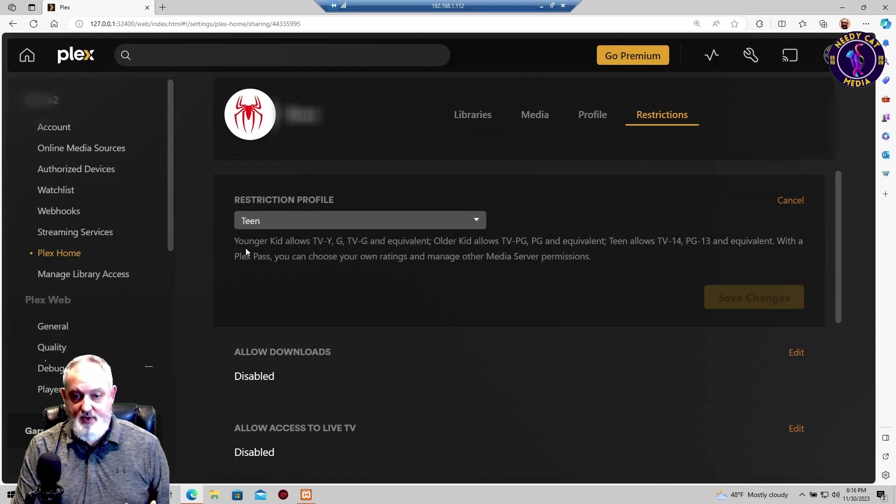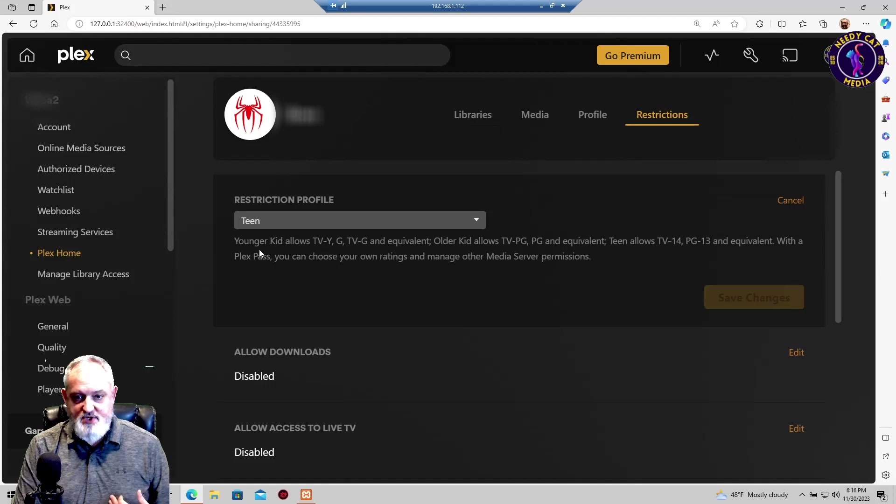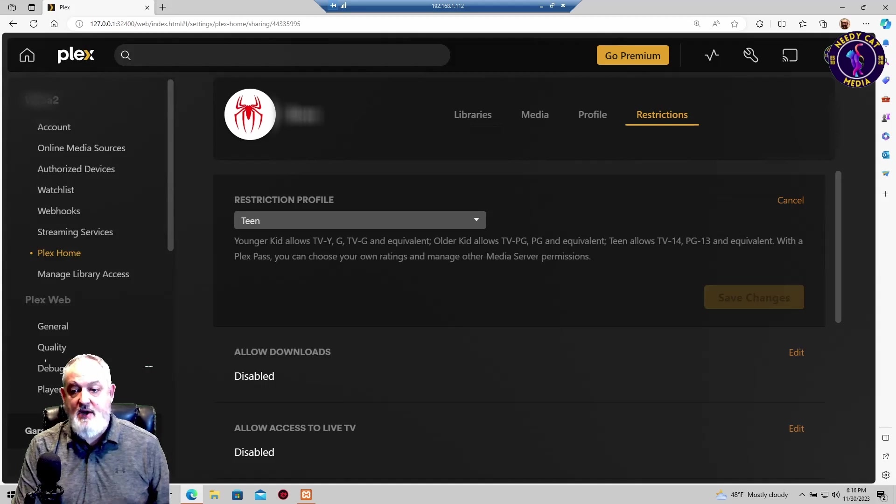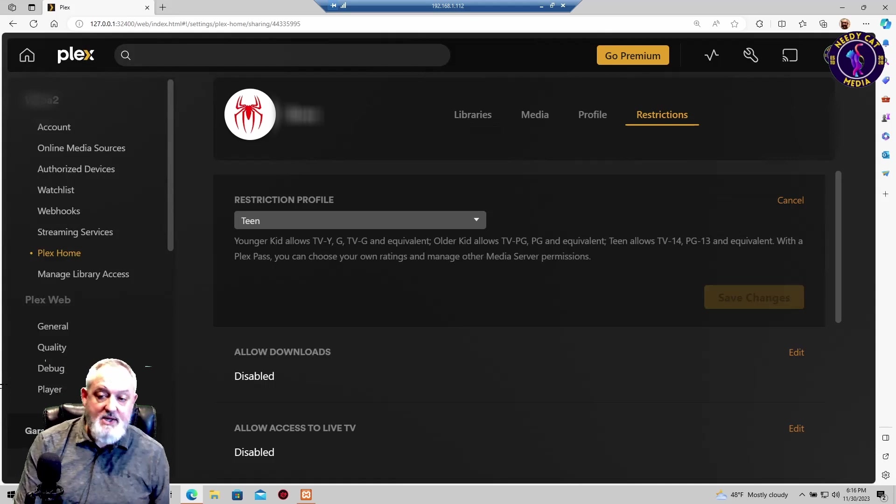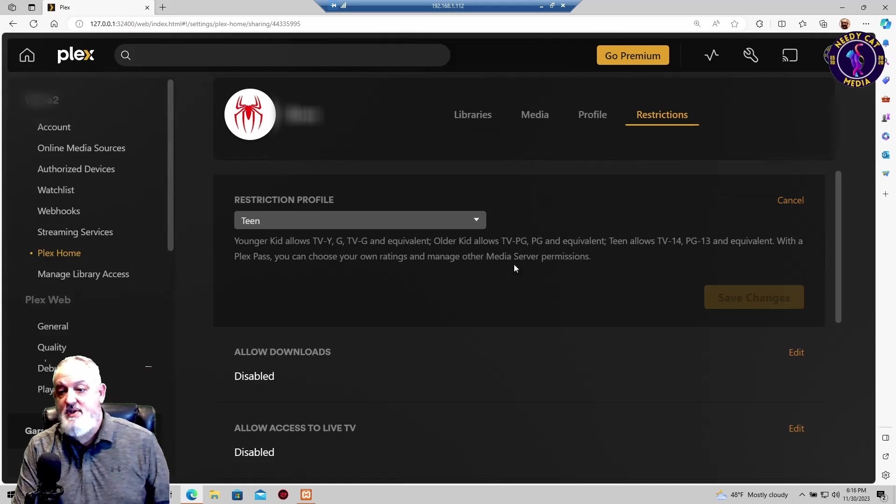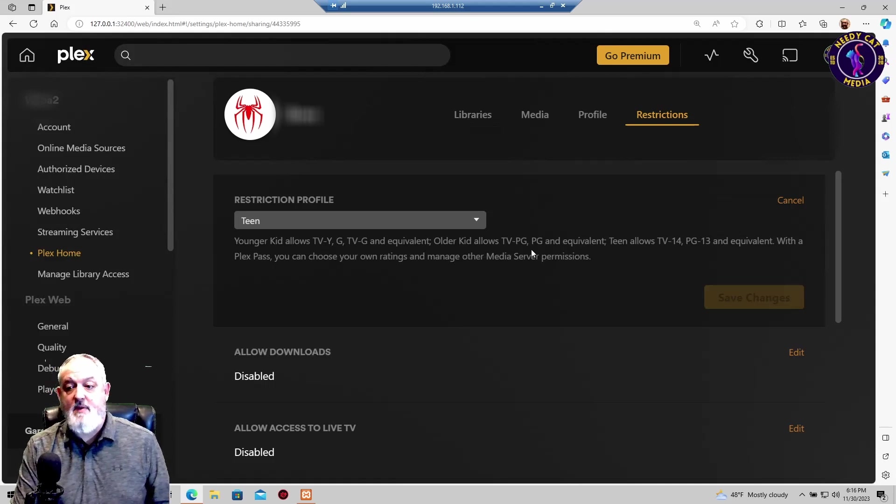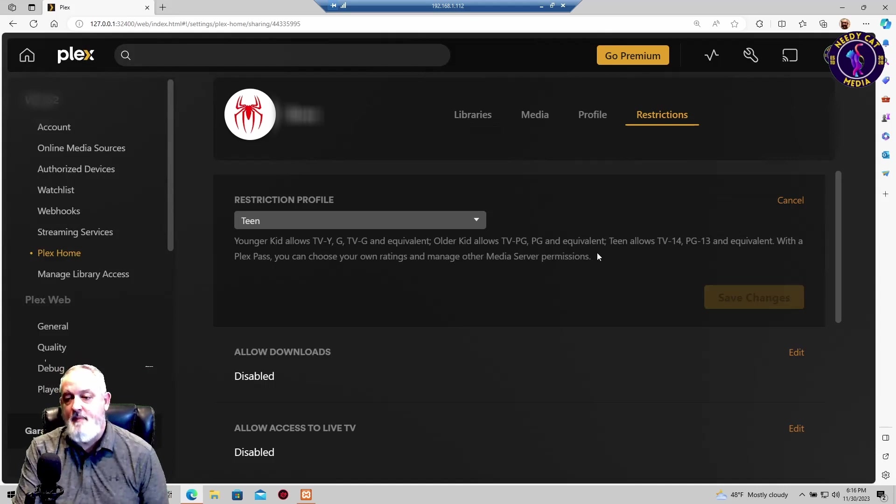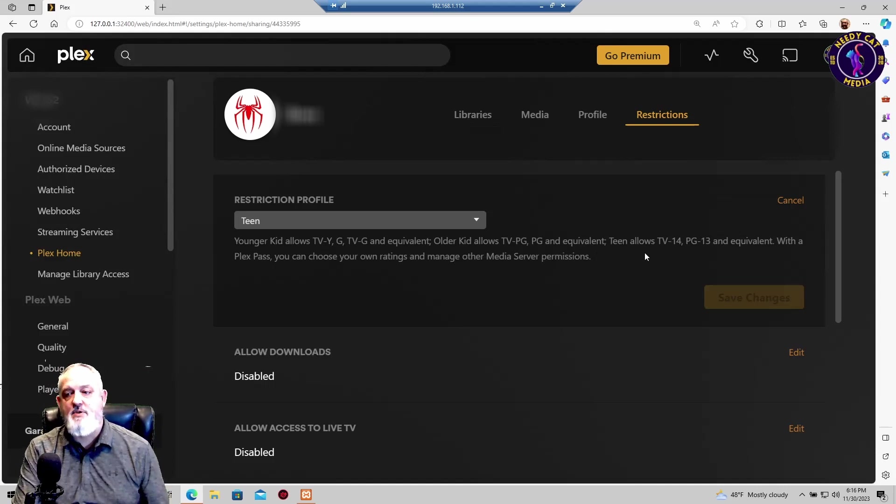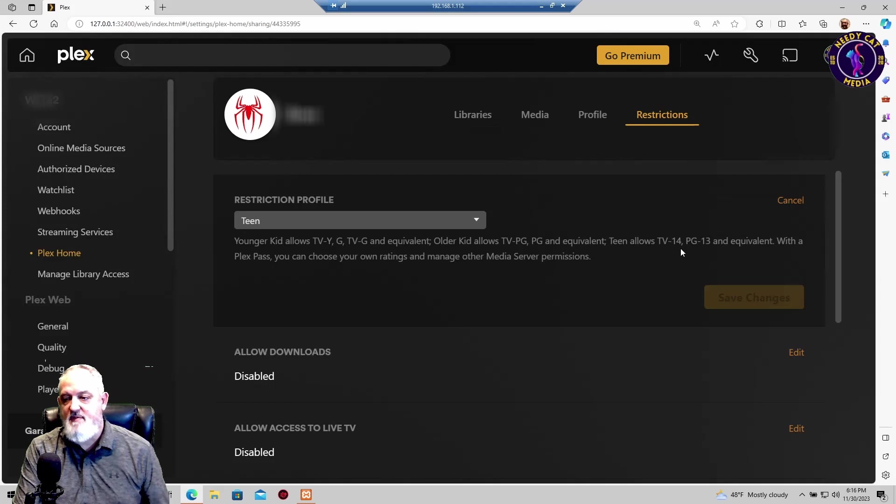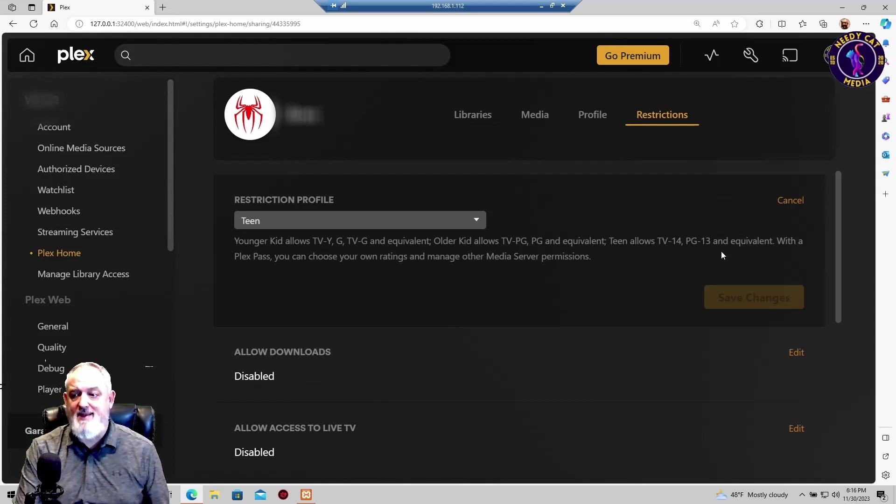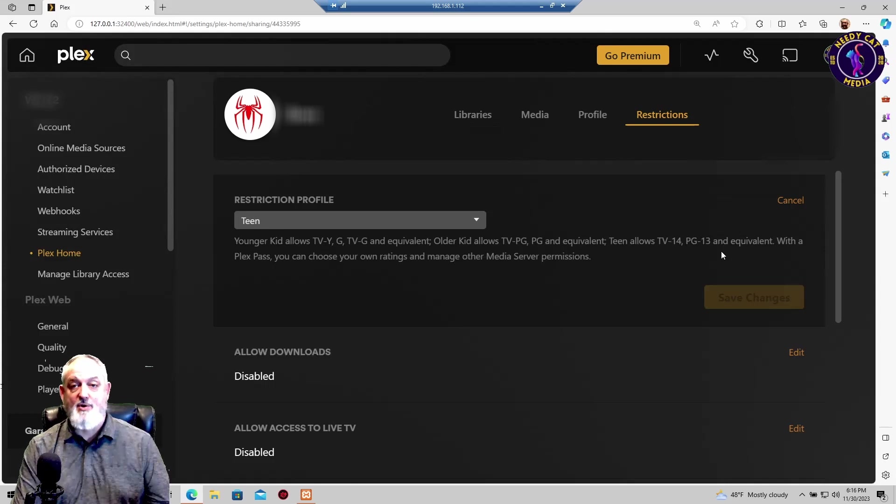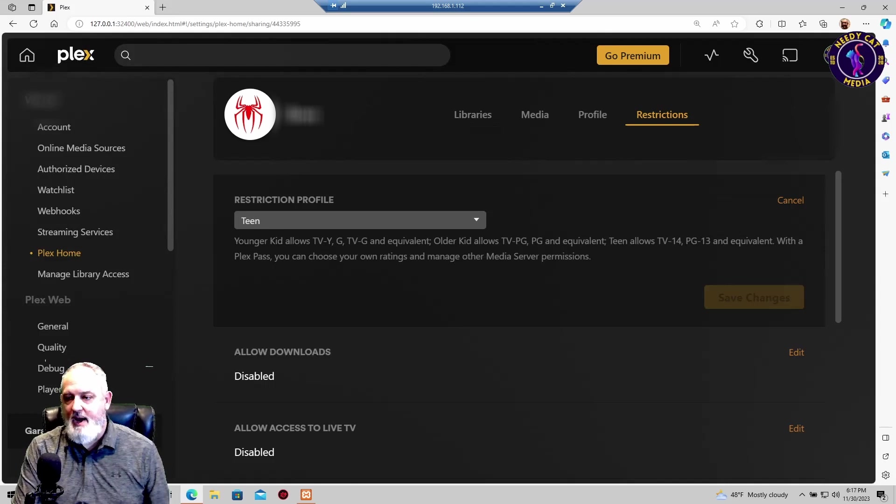And under here is a description where it says your younger kid allows. That's your youth, your G movies, and equivalent. Your older kids, this is up to you to determine, is where you're going to be giving them PG or PG equivalent content. And then you have your teens. And that's going to be your TV-14, your PG-13, and anything that you feel is appropriate for your child.